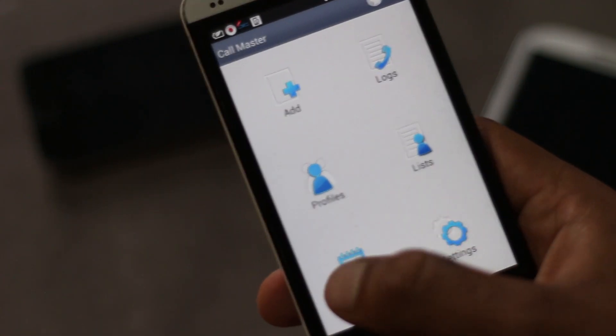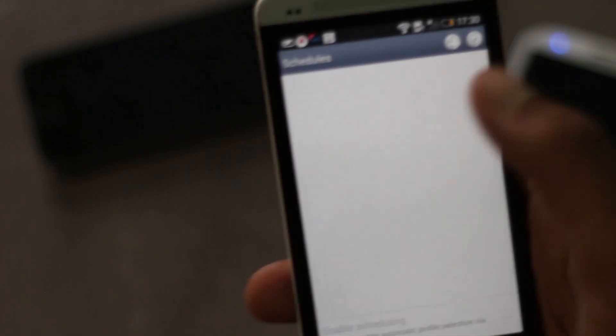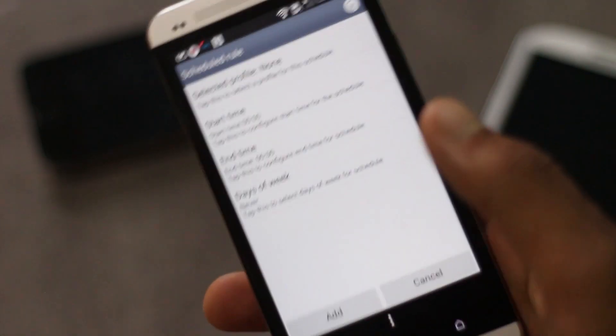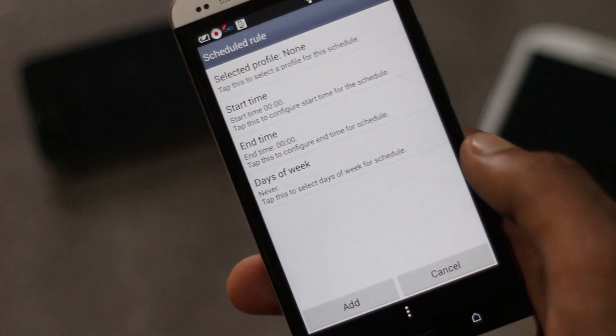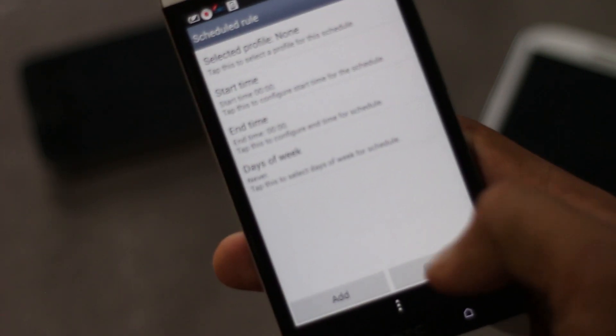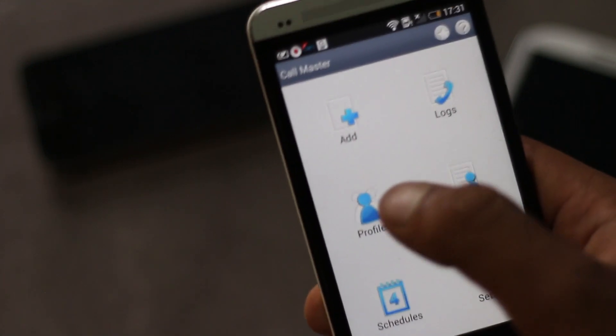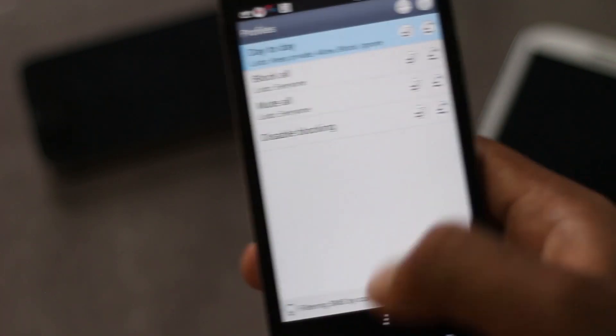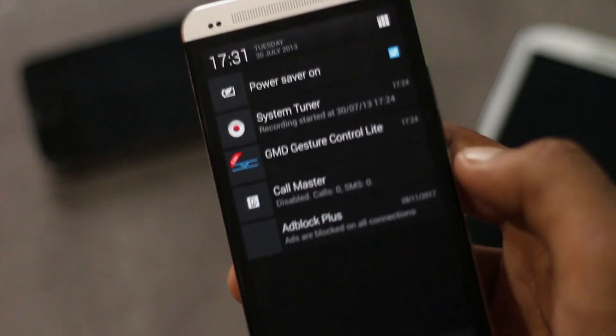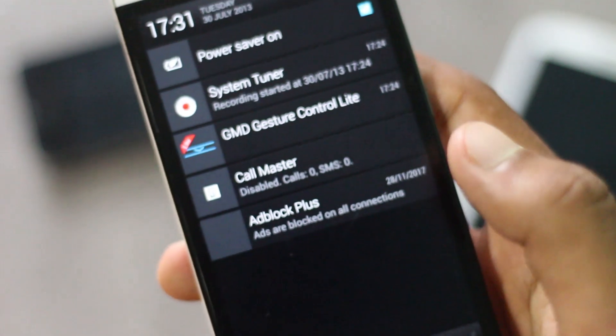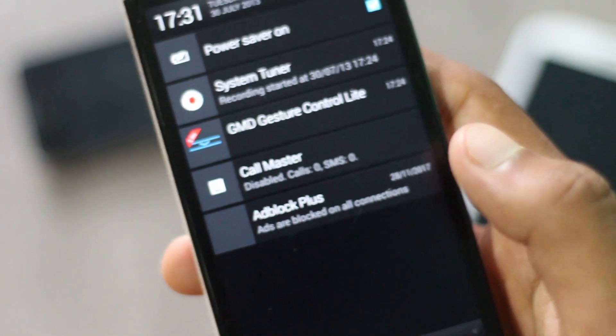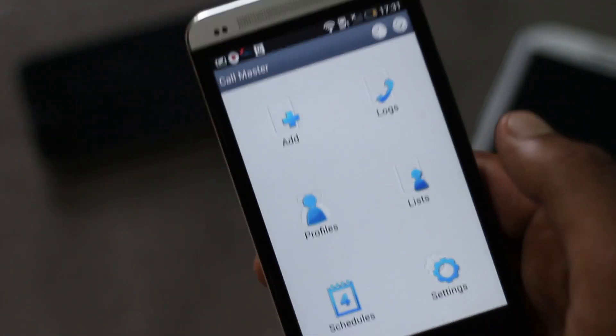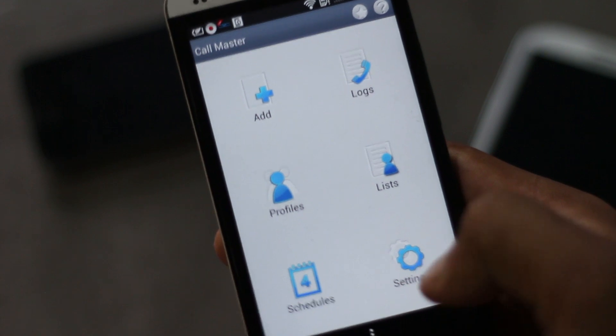From here you can define a schedule so in that range of time on particular days the calls will be blocked. You can also switch between various profiles. In the notification menu there is a notification showing the amount of calls and SMS blocked.